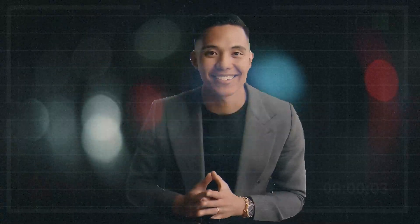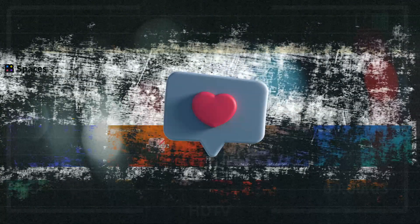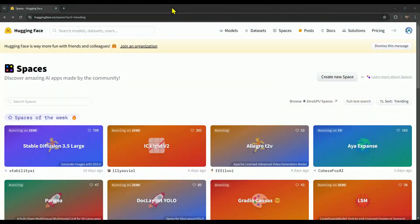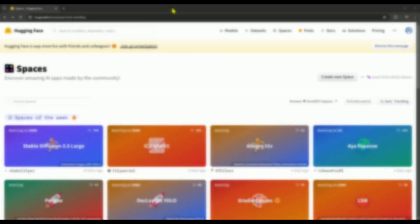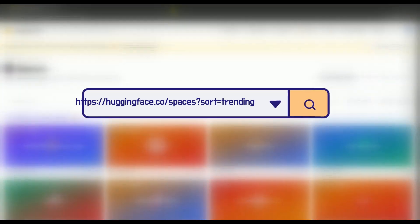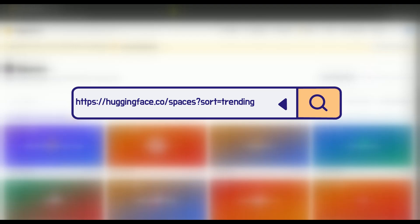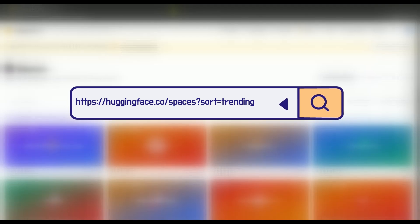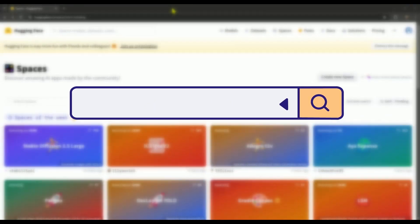So what do you think of the cloned voice quality? If it impresses you, go ahead and give this video a like. Alright, let's get started. In the description, there's a link that'll lead you straight to the Hugging Face trending page.